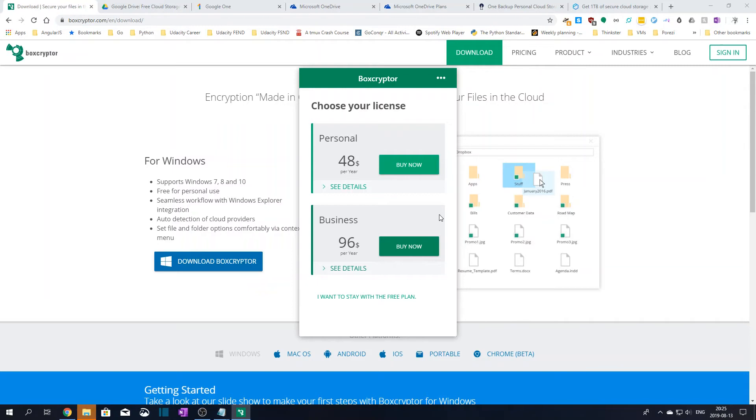Now choose your license. Like we discussed earlier we will use the free license so click I want to stay with the free plan at the bottom.